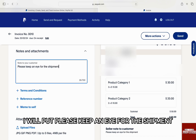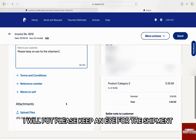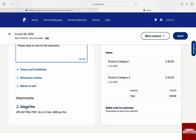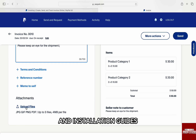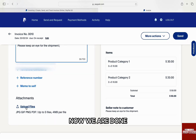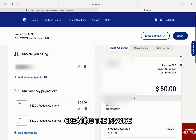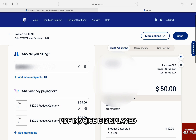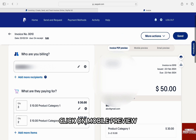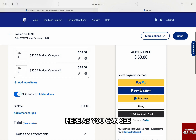I will put 'Please keep an eye for the shipment.' Here you can also add or upload files such as receipts, text information, import receipts, installation guides, transport info, etc. Now we are done creating the invoice. From the preview on the right, the PDF invoice is displayed. To see the mobile preview, click on 'Mobile Preview.'